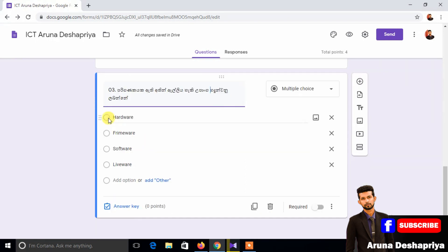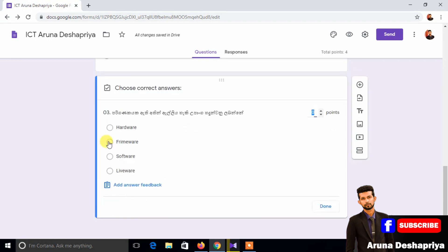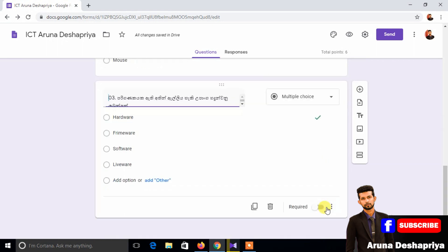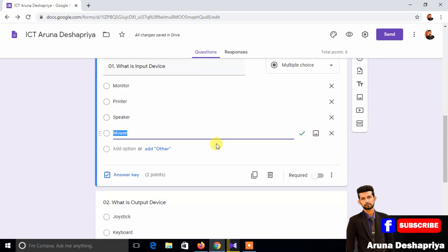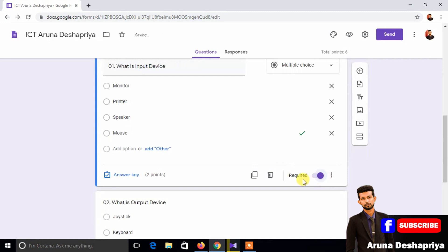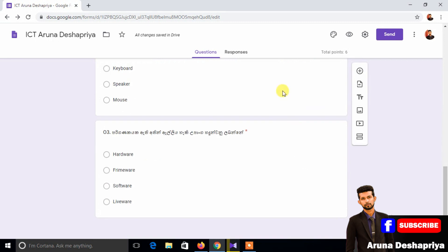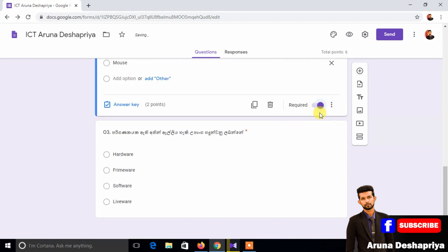If you want to use the hardware, you can use the answer key. If you want to use the tick marker, you can use the point. I will show you how to do it to achieve your own visual experience. Once you see your own material, you can create a new material. You can click it.